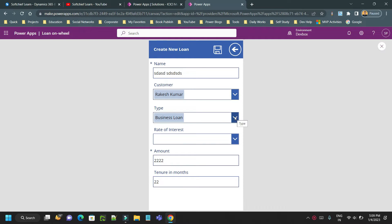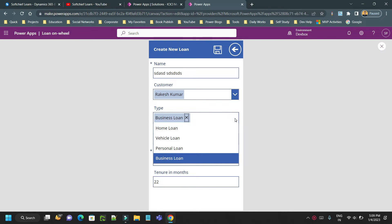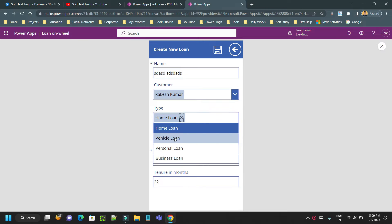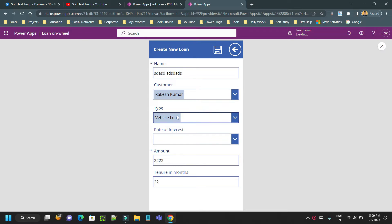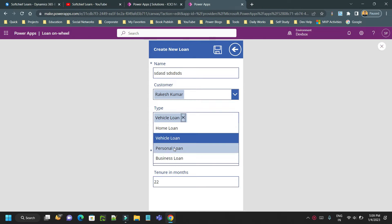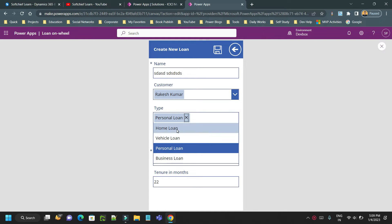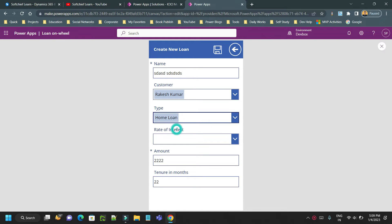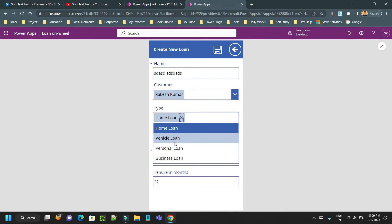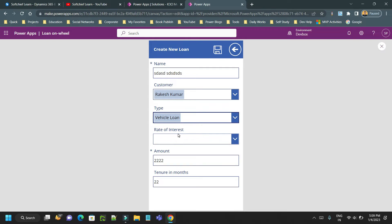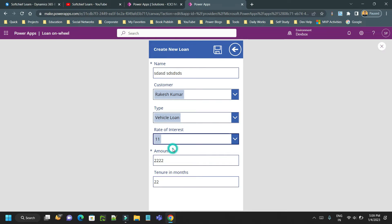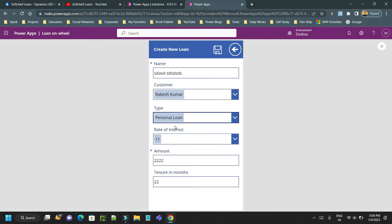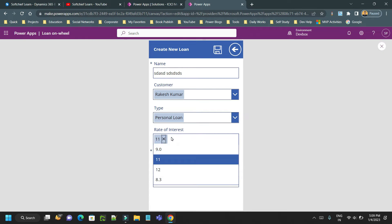This combo box is part of a form and shows selection of one type of loan. My requirement is whenever someone selects a specific type of loan, the rate of interest should be auto-populated. By default the rate of interest is not auto-populated - the user has to select it. But my intention is the rate of interest should be auto-populated.